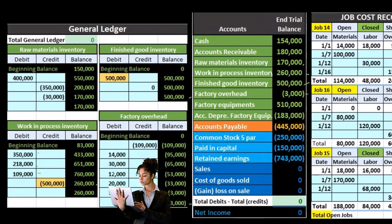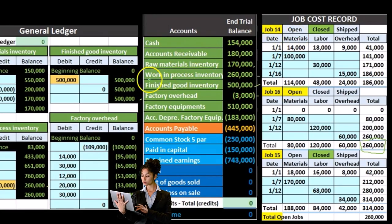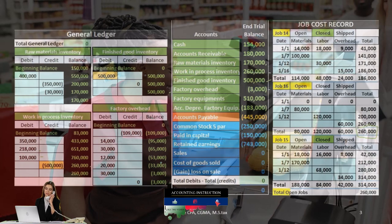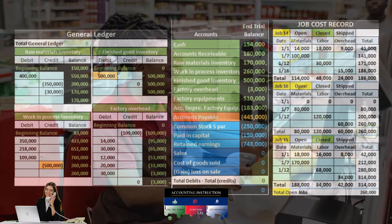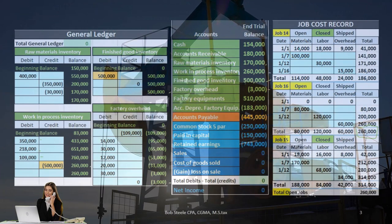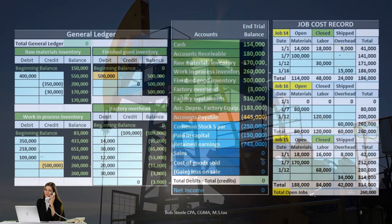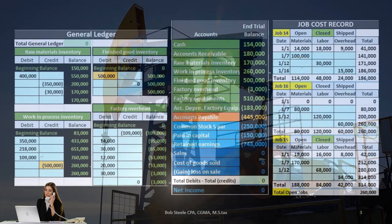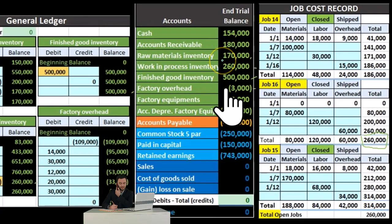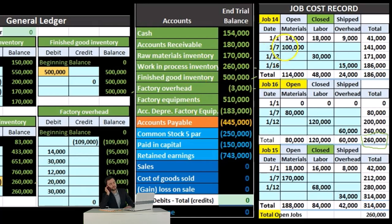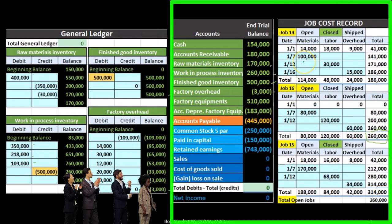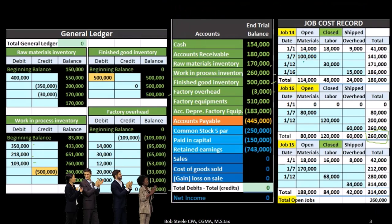We also need to track this information by job, because as we move inventory from work in process to finished goods and ultimately to cost of goods sold when sold, we need to know which costs to move. Each job is applied inventory components — direct materials, direct labor, and overhead. The materials requisition form helps us determine which job, such as job 14, 15, or 16, the material is being moved to, in order to track costs to each job.